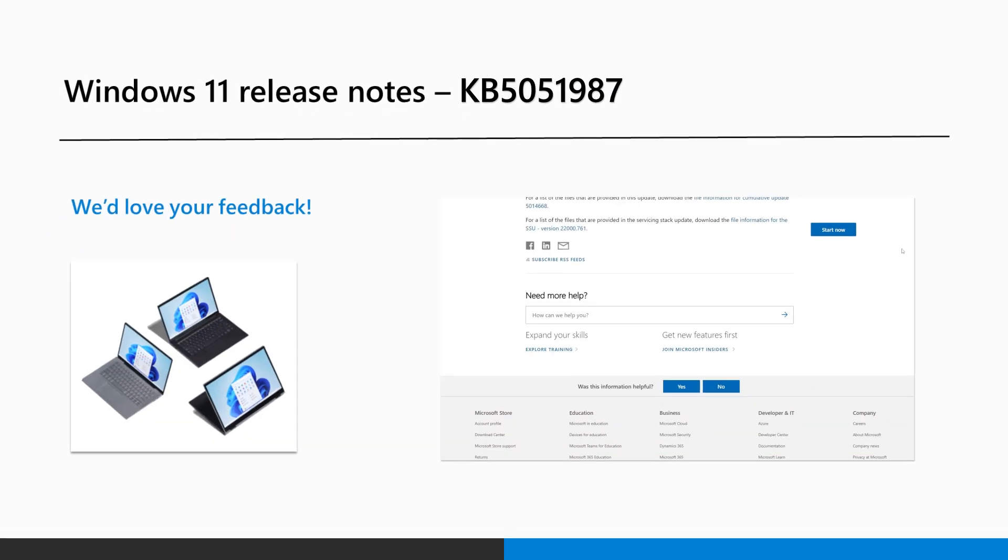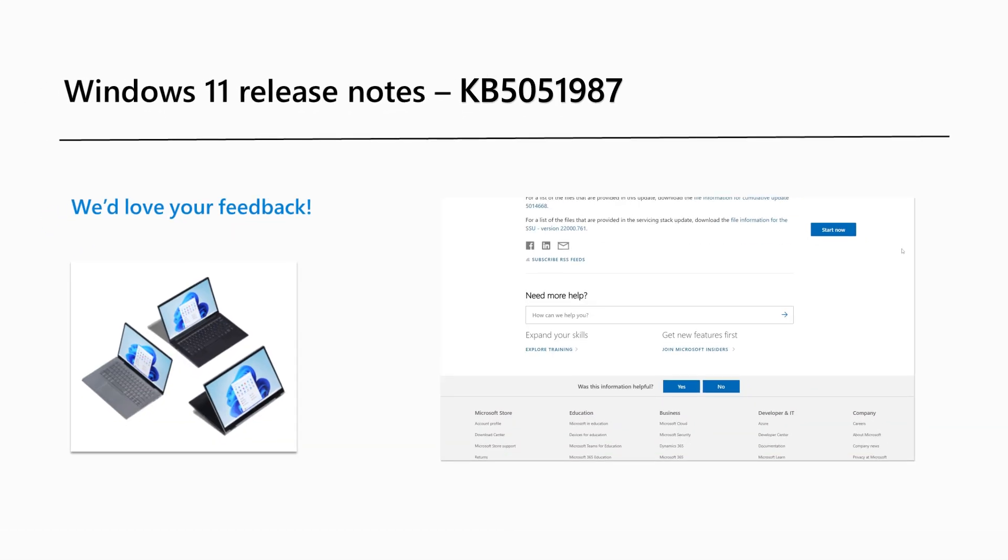Are there Windows 11 features you'd like to know more about? Send us feedback in the section provided on our release notes page, or leave us a comment on this video on our Windows Community YouTube page. That's it for this month. Thanks for watching!